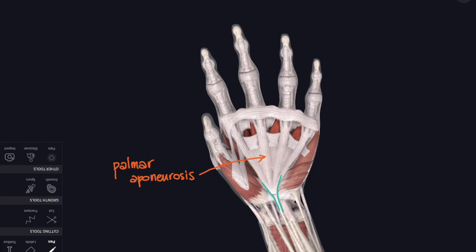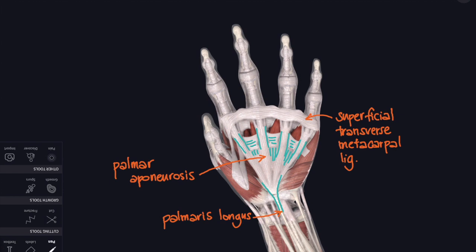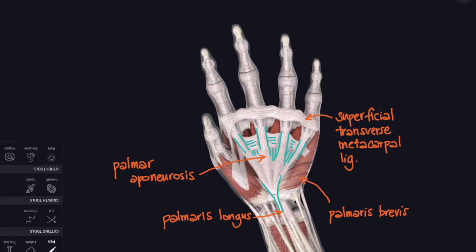In turquoise I've just picked out that tendon at the wrist, palmaris longus, and you can see the way that it's flowing into the palm and then it has longitudinal fibers which continue up towards the fingers. There's another little muscle, palmaris brevis, in the heel of your hand that wrinkles the skin at the bottom of your hand and helps to improve your grip.